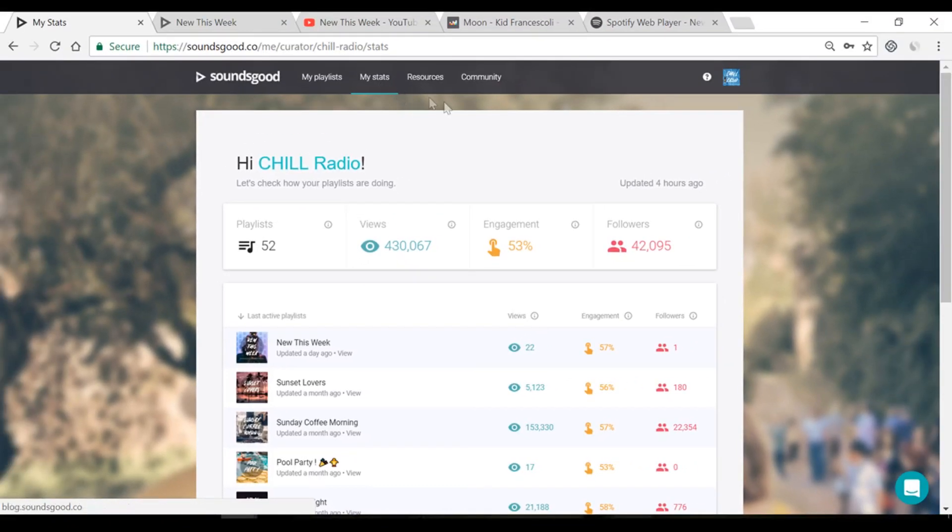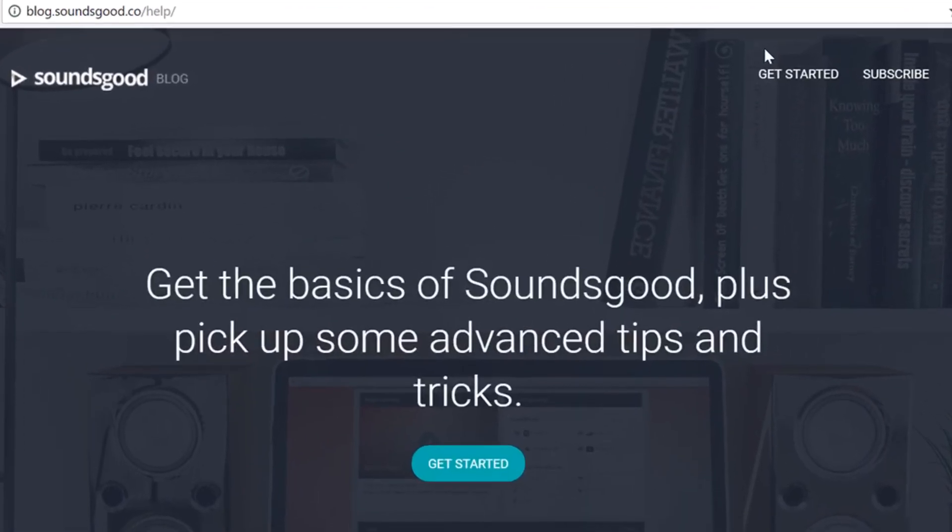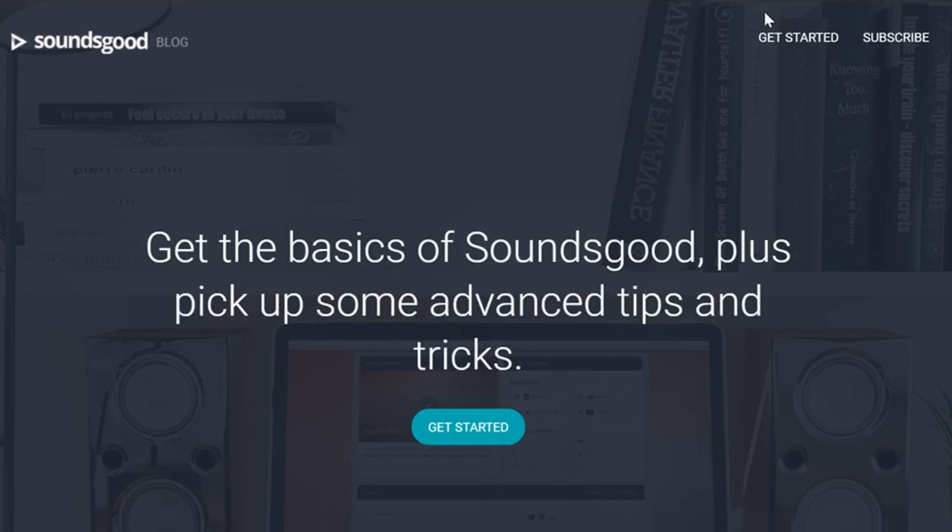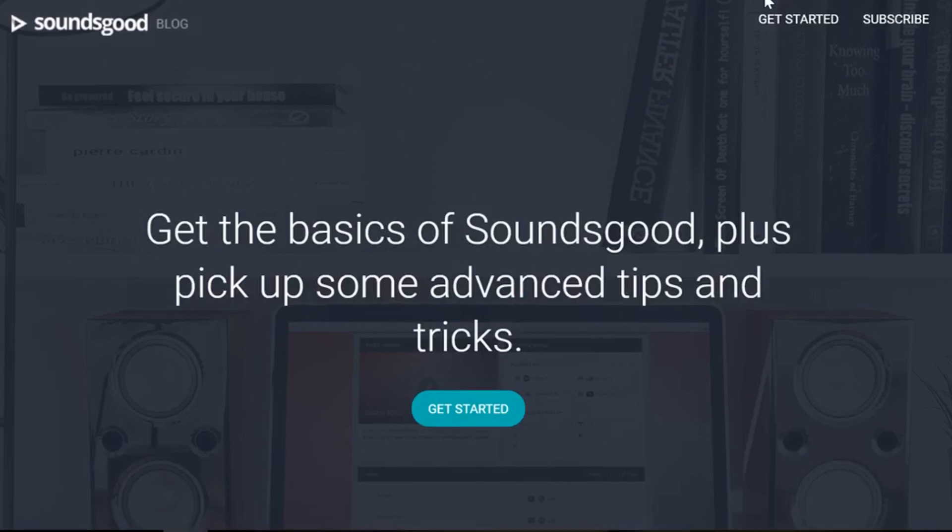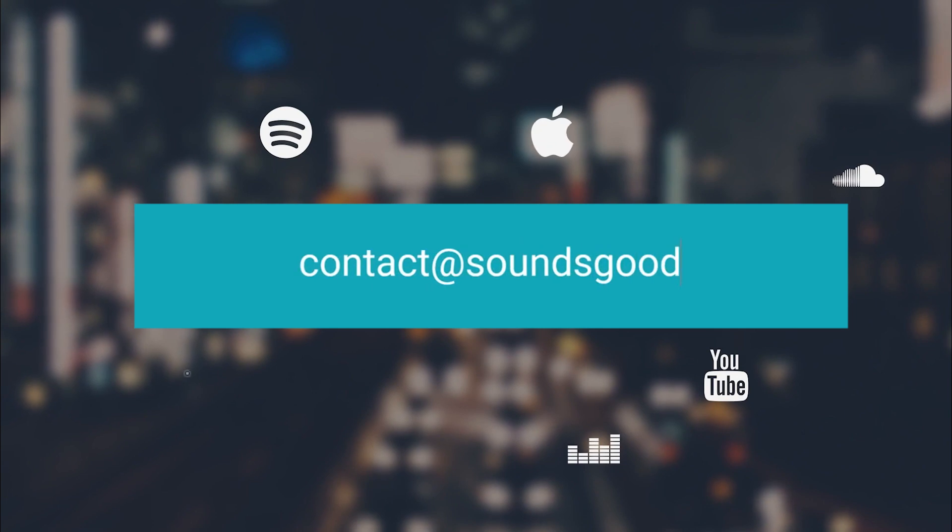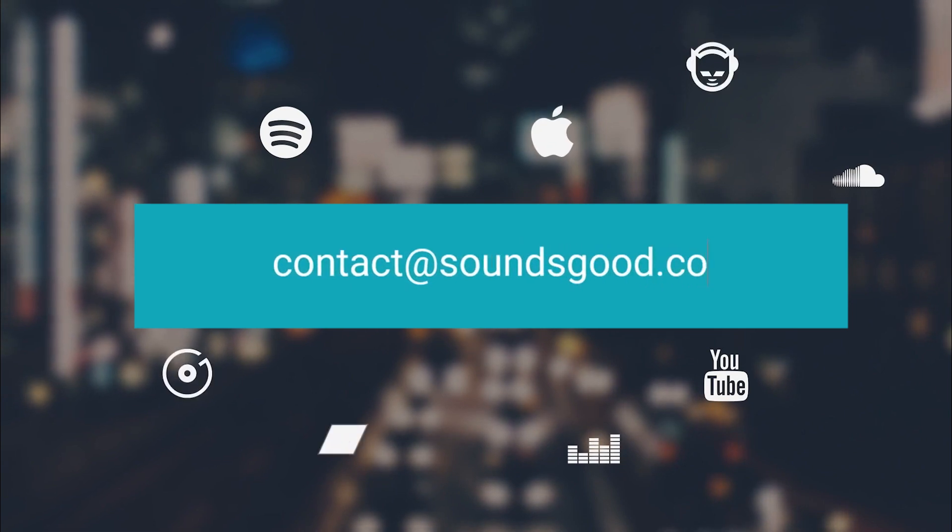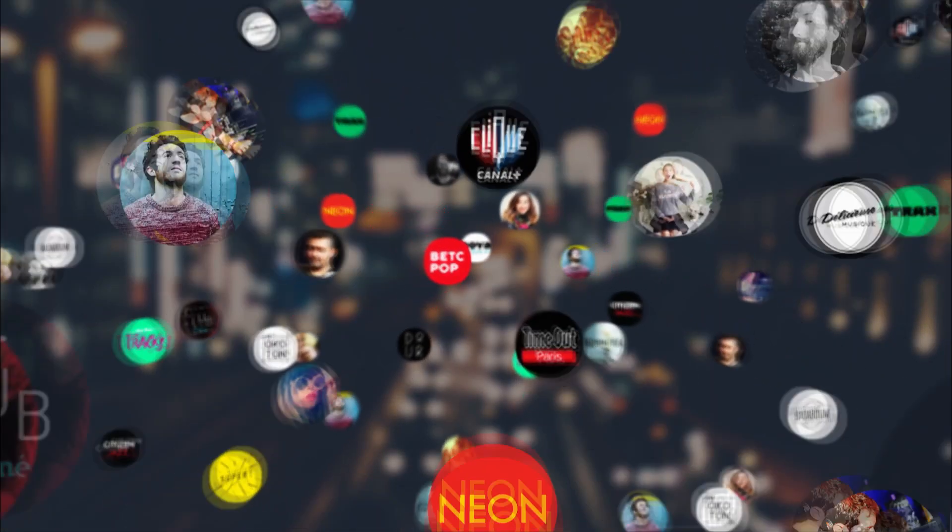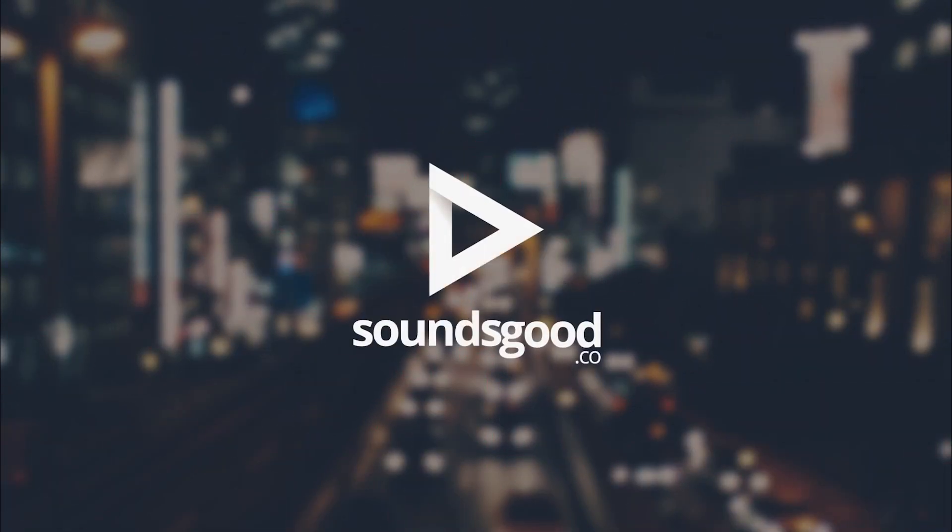Need help? Click on the question mark to access our knowledge base, where you'll find FAQs and more tutorials. If you can't find the answer you're looking for, click to live chat or send us an email. Happy playlisting with Sounds Good.